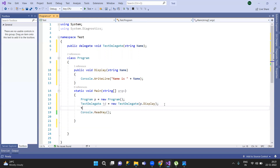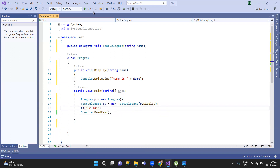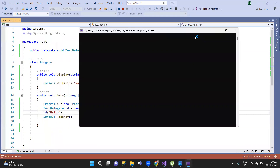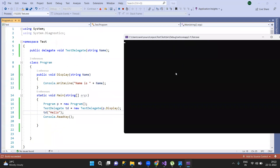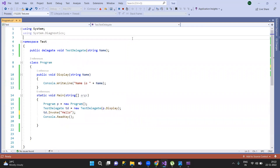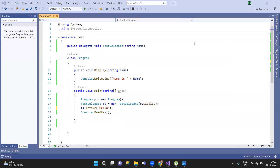Now, if you want to invoke the delegate, you can call 'td.Invoke'. The name is set to hello and we run with pd.Invoke. This is the standard way to use a delegate — declare, create an object, reference a method, and then invoke.